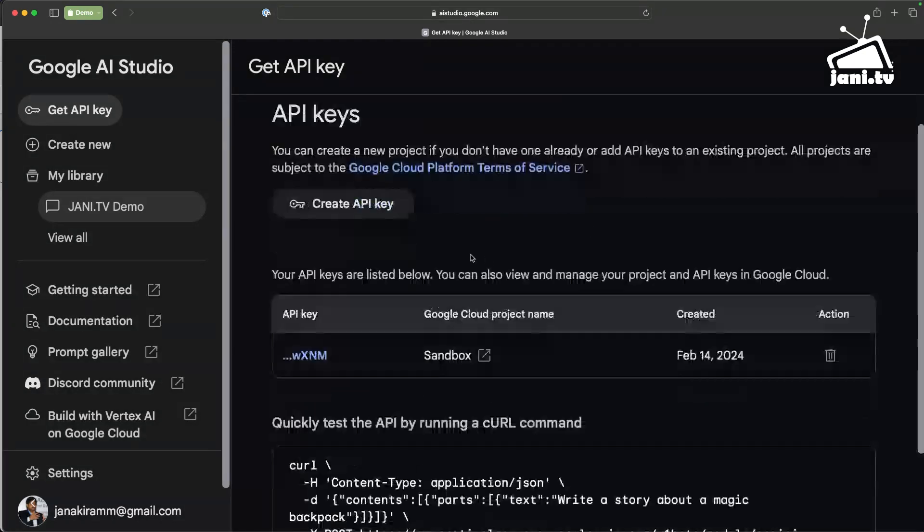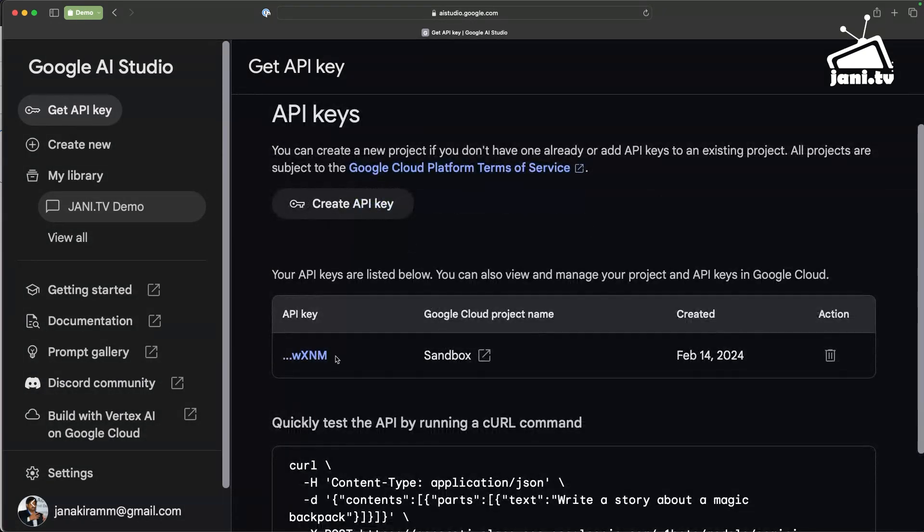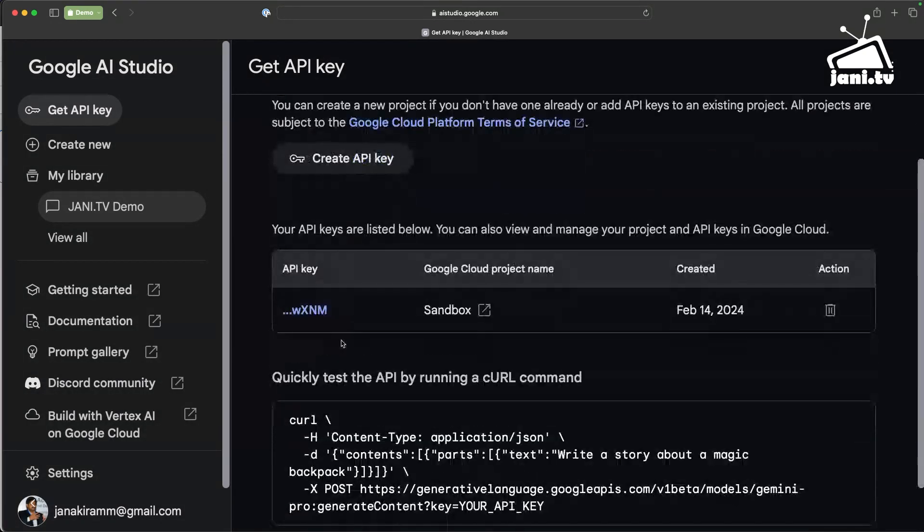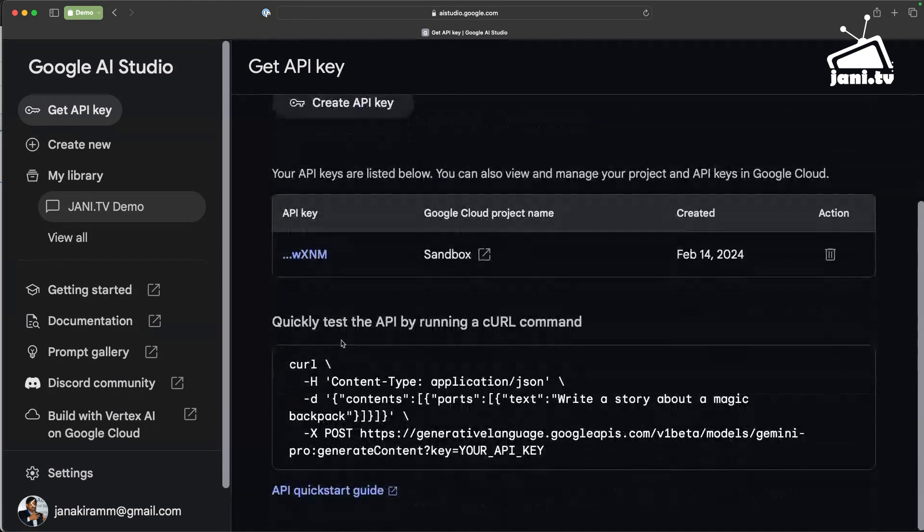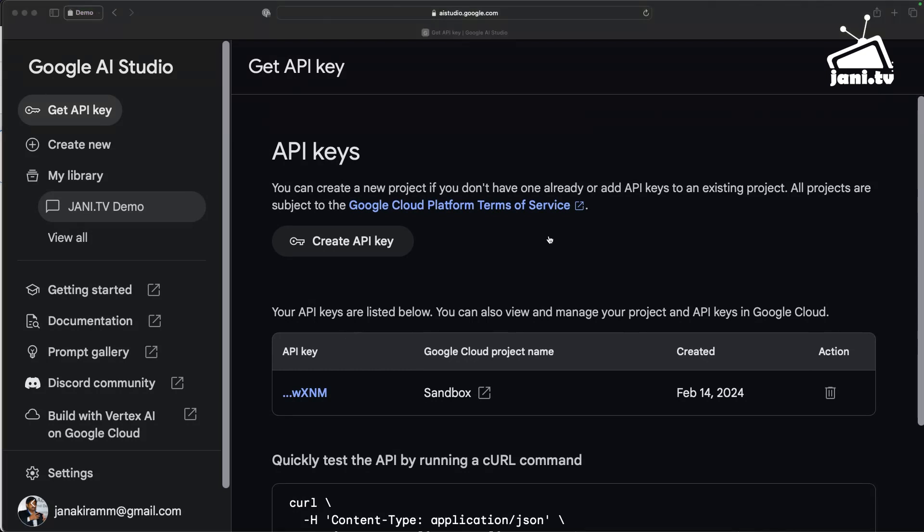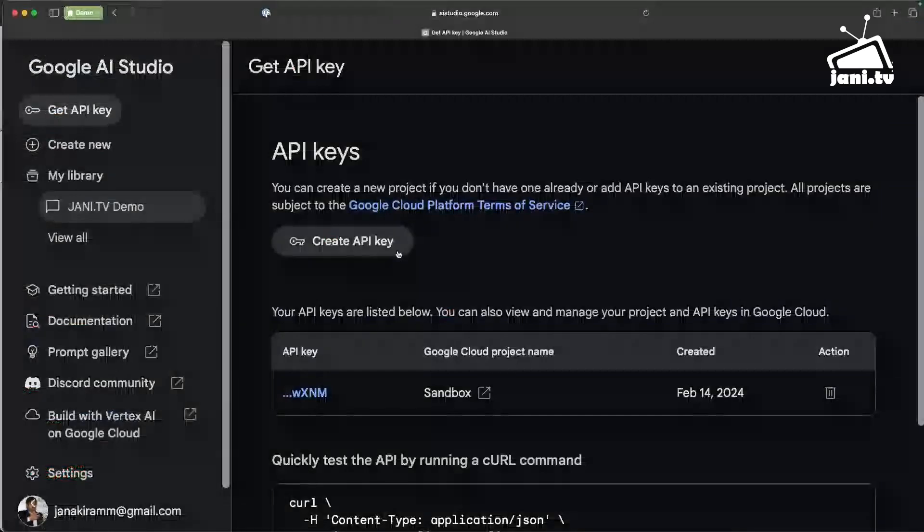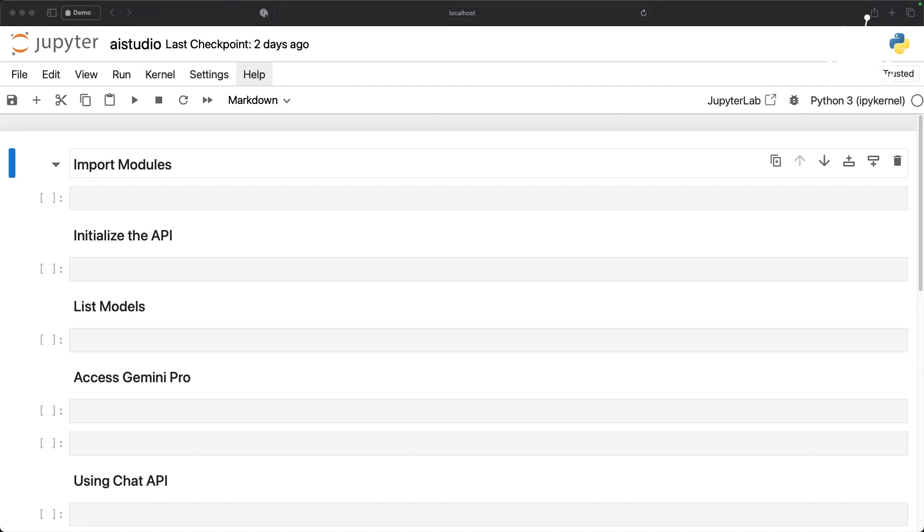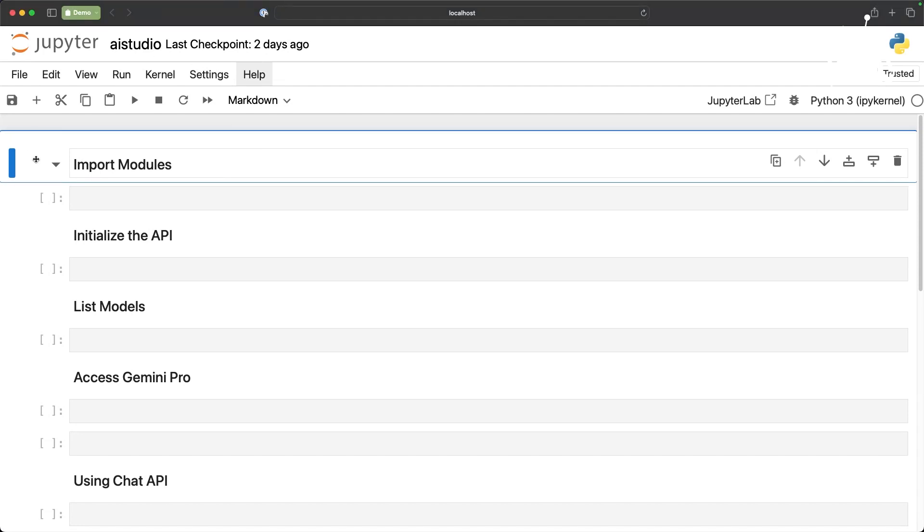I've already gone ahead and created an API key and this is primarily used to access the environment. Once you have the API key you can set an environment variable. Let me show you here I'm going to basically access the API key but before that let me show you what needs to be installed when you are running this.